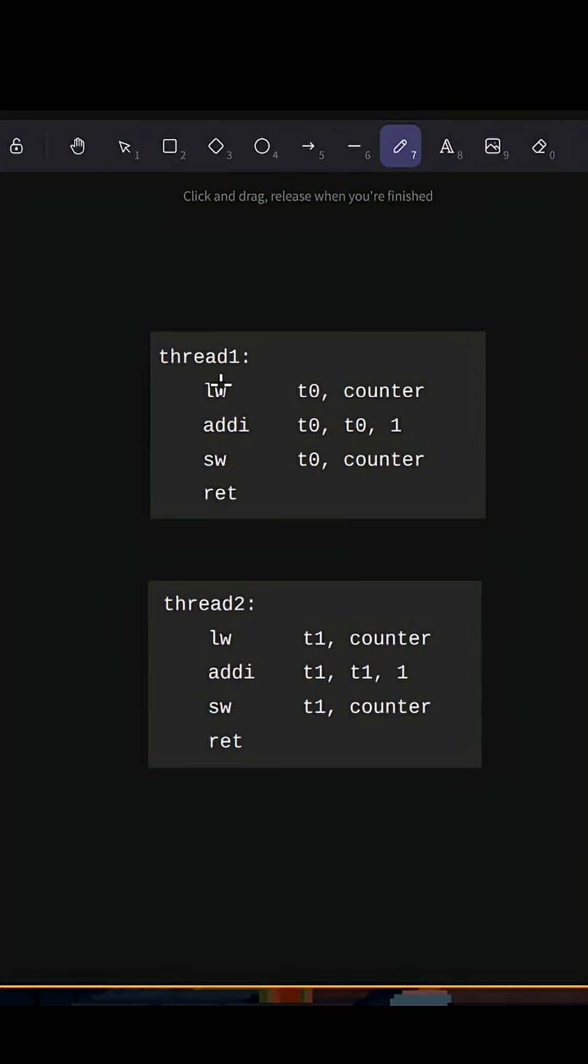Load the counter into register, add one to that register, store that register back into that memory location, and then return.